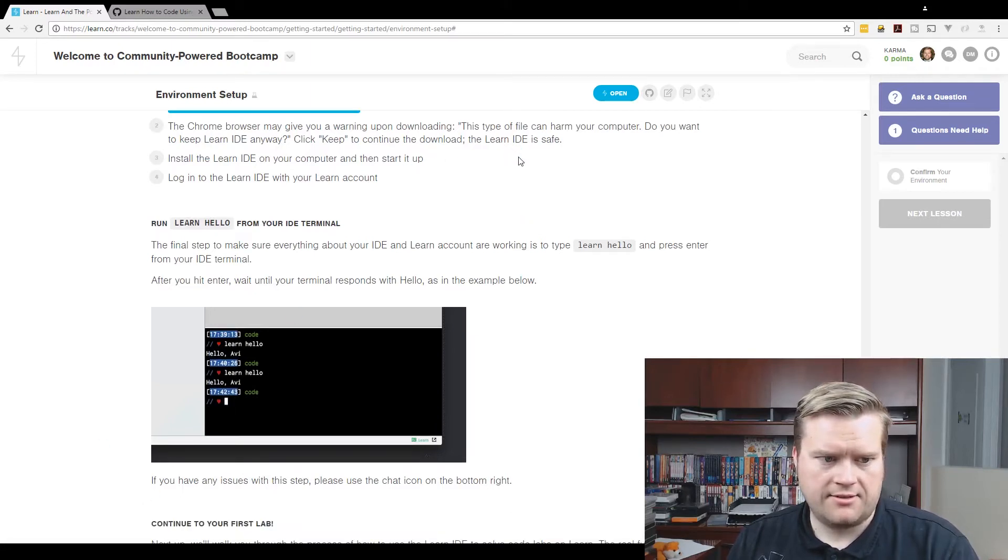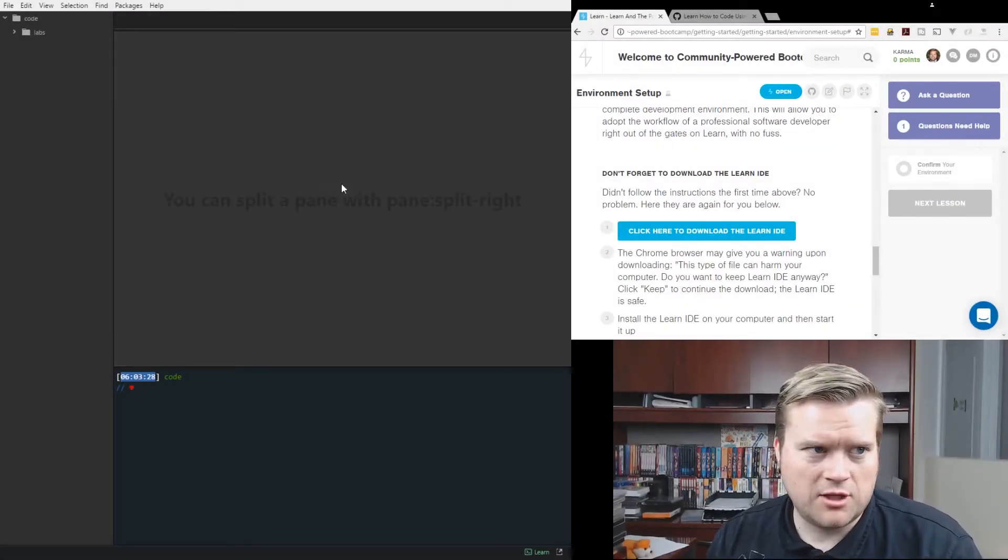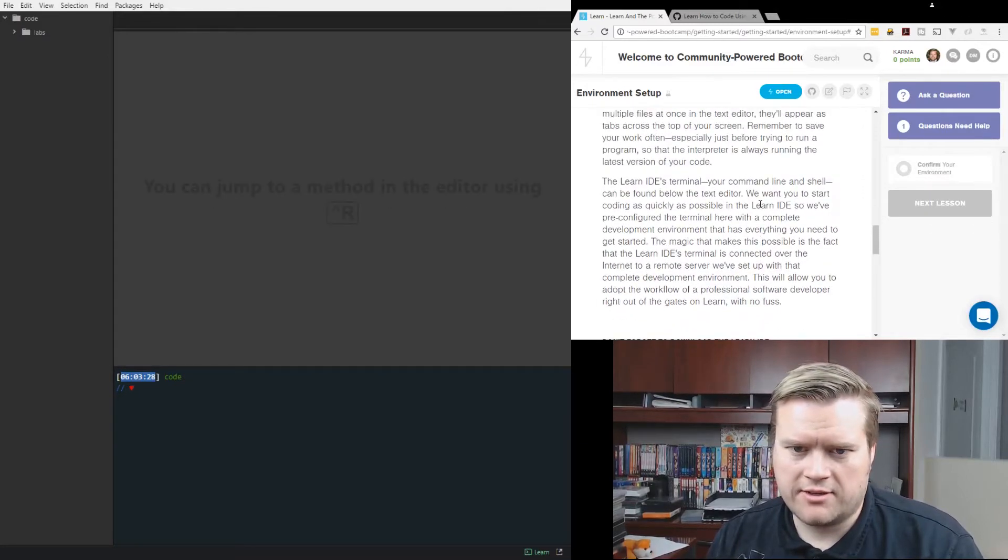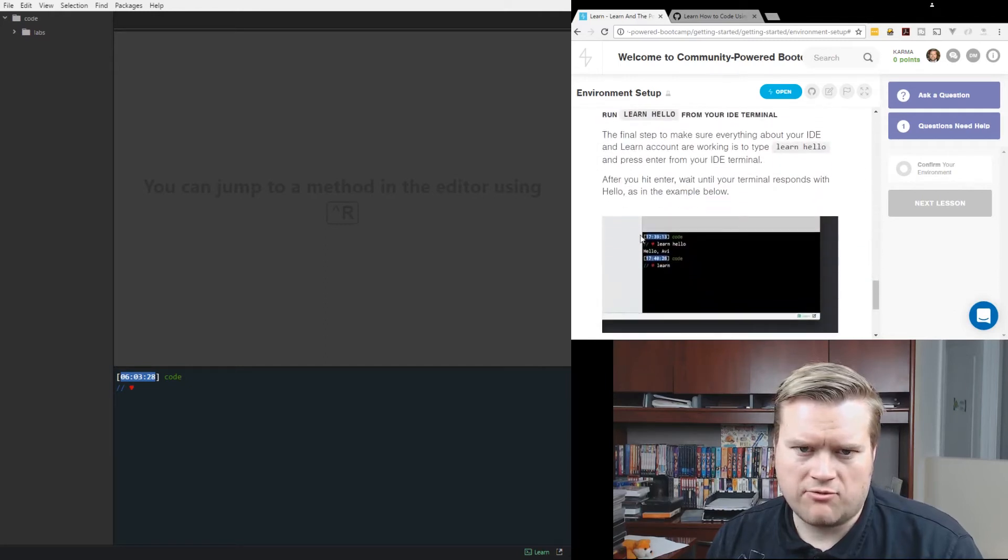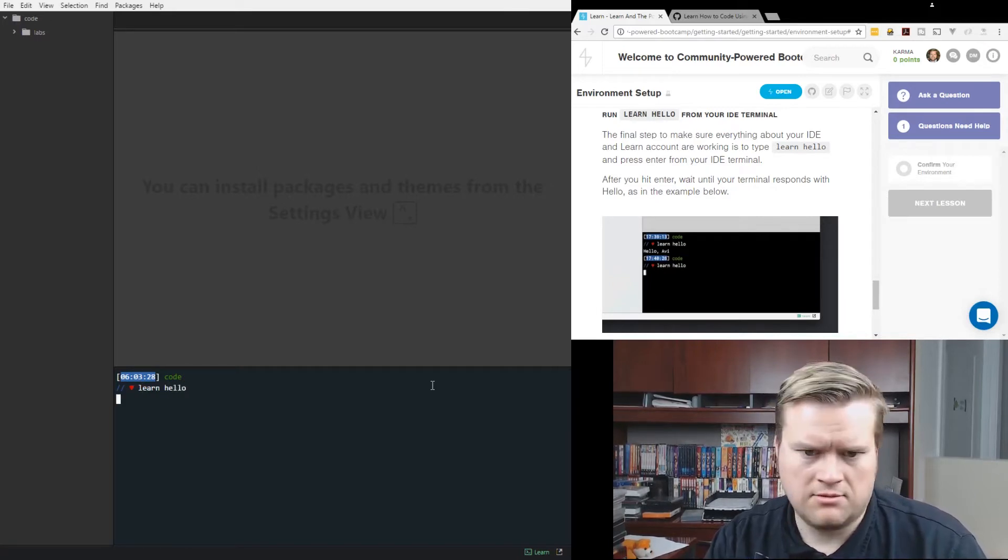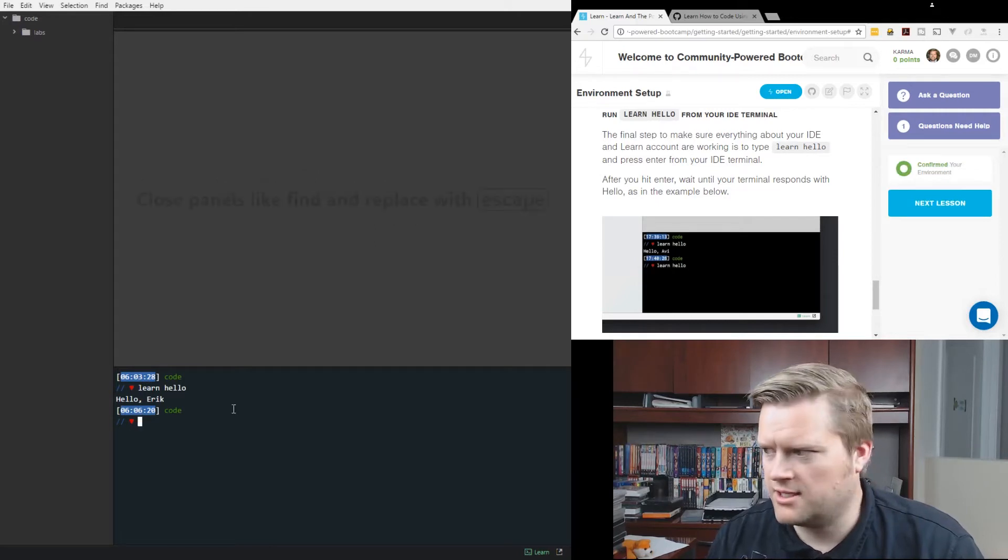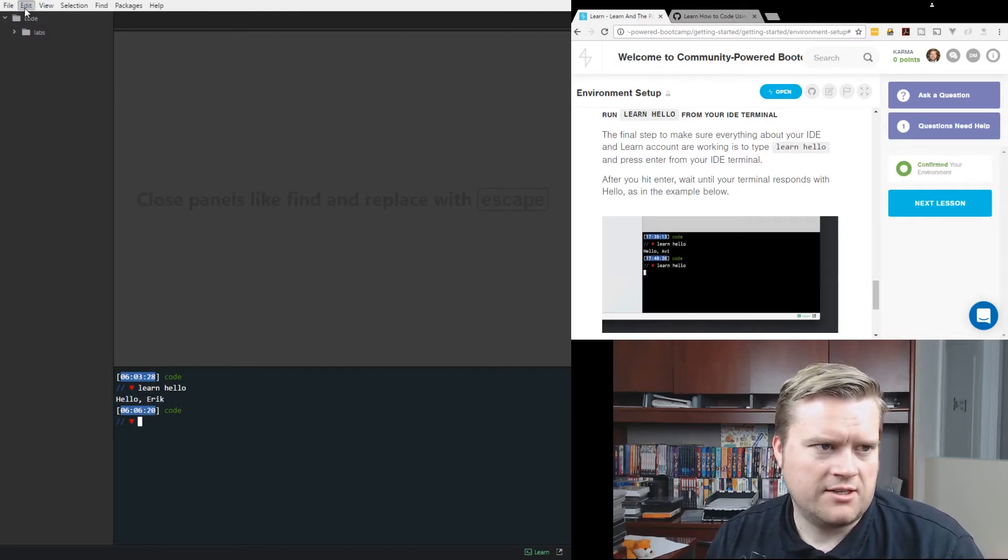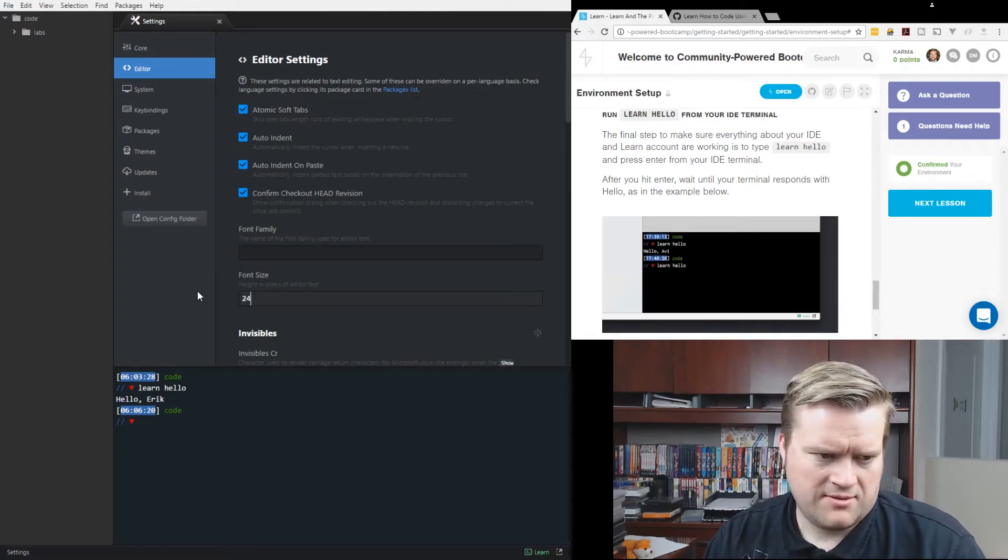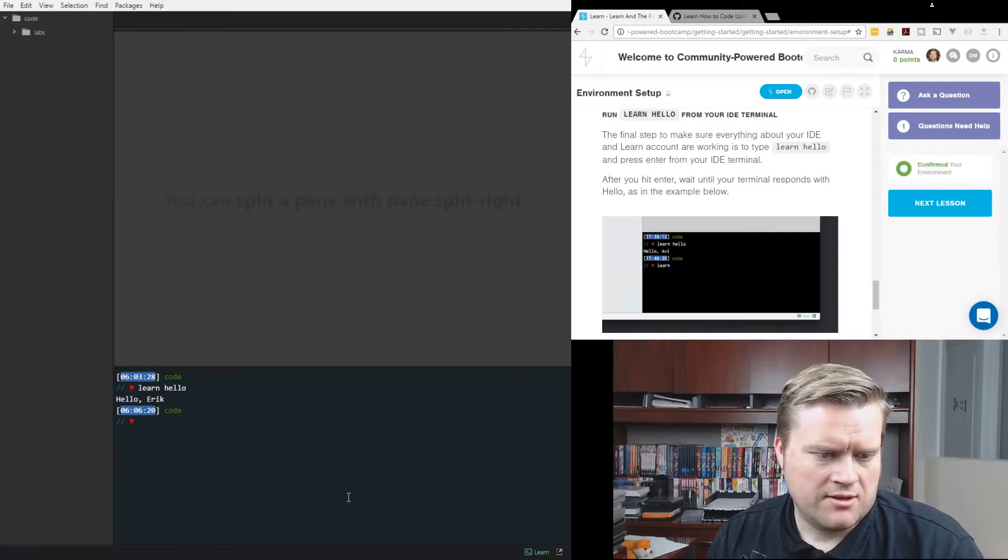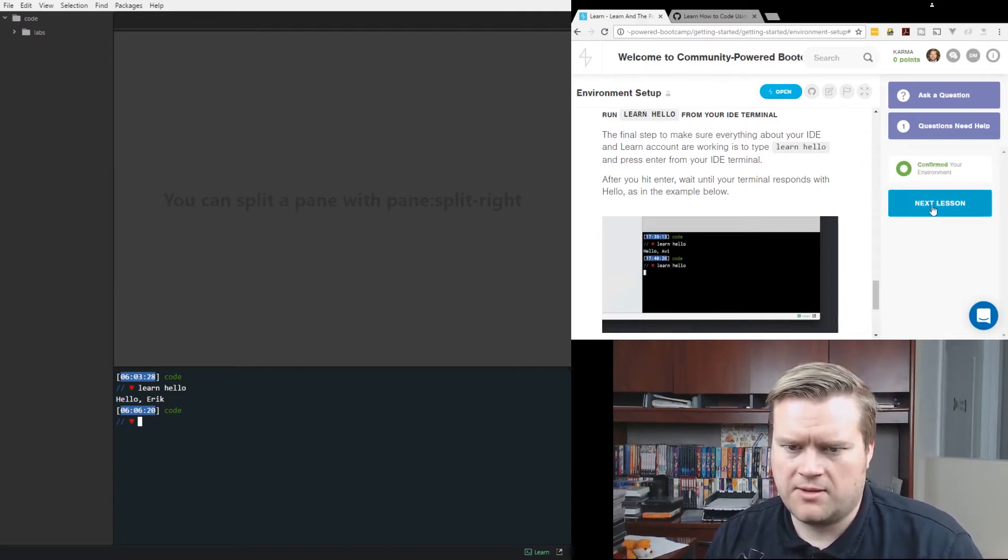It's installed. So I'm going to go ahead and install it here. I got everything downloaded. Here is the Atom Learn IDE editor. And here is my window now. It tells me don't forget to download the Learn IDE. I did that. And now it wants me to type in 'learn hello'. So let's do that. It says hello Eric. So it looks like it worked. Let me change one setting here because it's a little small. So let me change the font size to 23, 24. I guess we can't make this any bigger. So you just have to live with that. Confirm your environment and click next lesson.